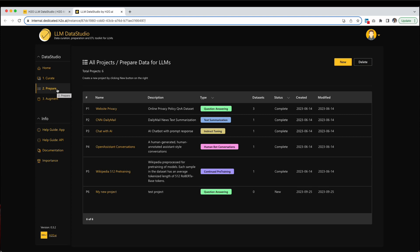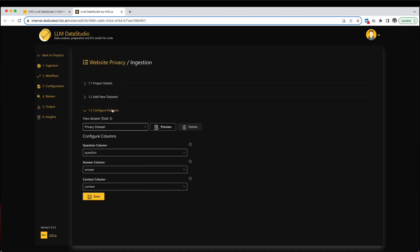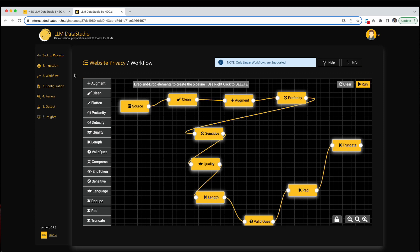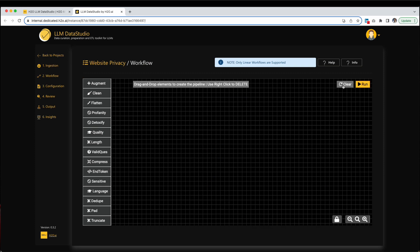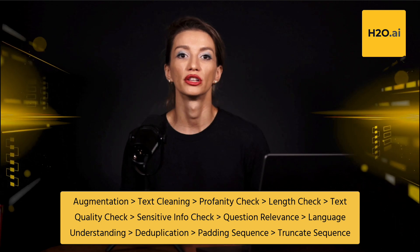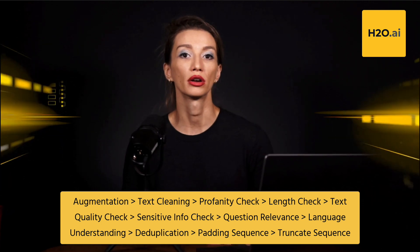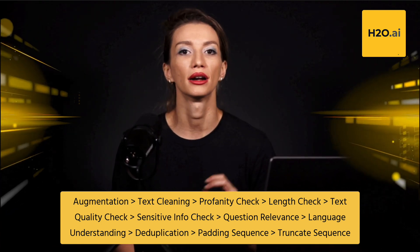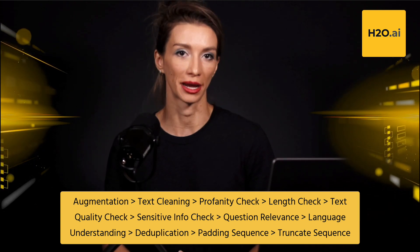Inside the Website Privacy Project, go to Workflow in the left navigation menu. To proceed, click the Clear button located on the top right side of the Workflow Builder page. Afterward, you can drag and drop the following steps onto the screen. This action will generate a workflow for our dataset, taking care of the necessary data preparation steps.